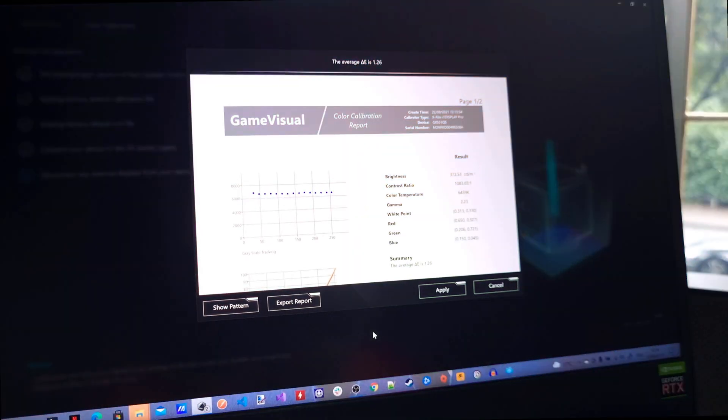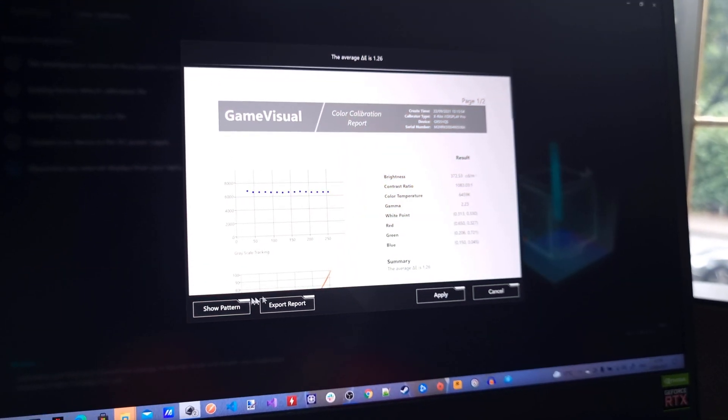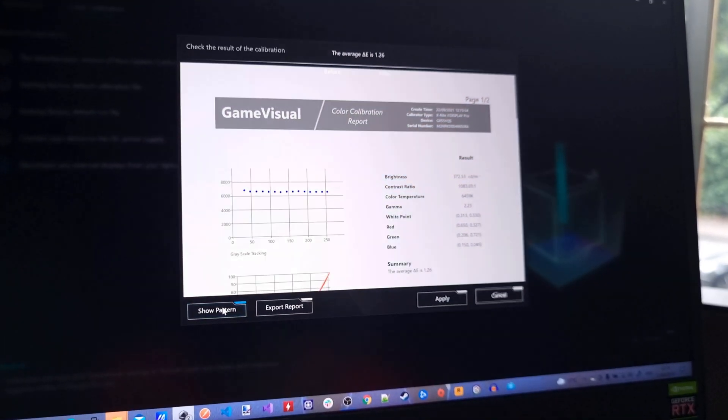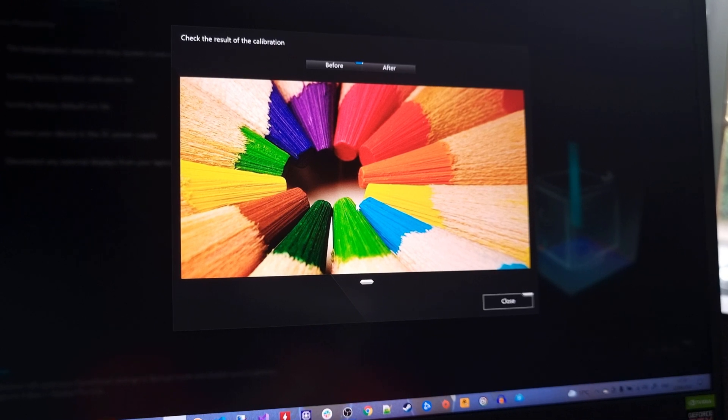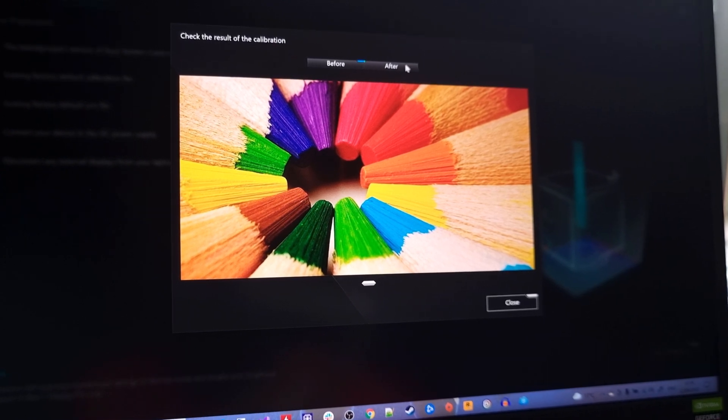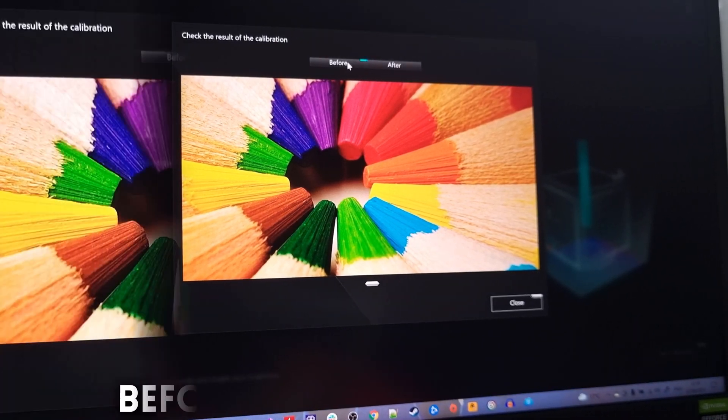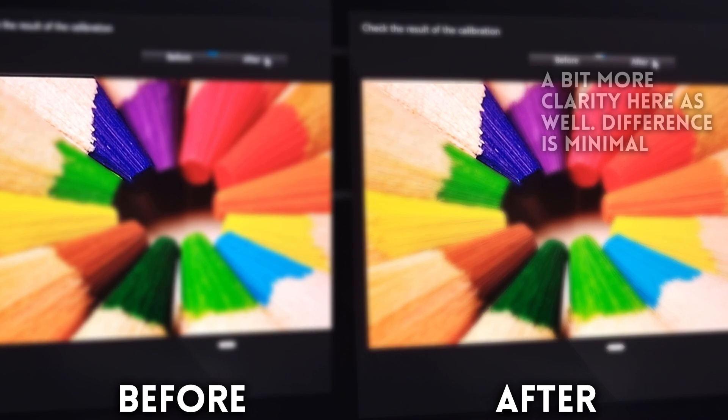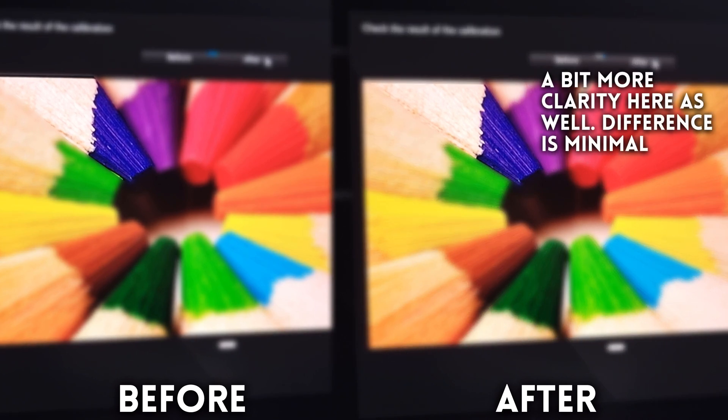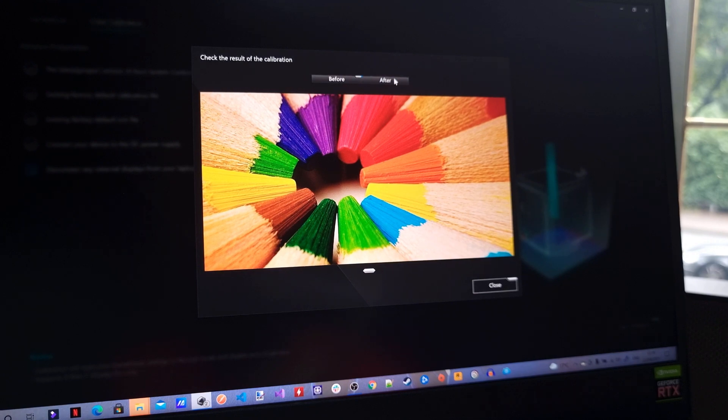If you click on the show pattern option at the bottom left you can see the result of the calibration. Clicking on the after button you can see that the only difference is in the shade of the blue pencil at the top left. It's slightly more purple after calibration. The other changes were extremely minor which indicates that the display was pretty much perfect out of the box.